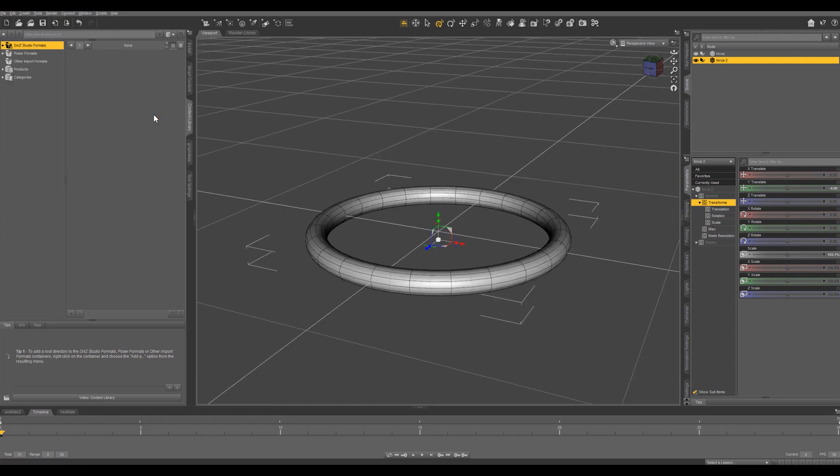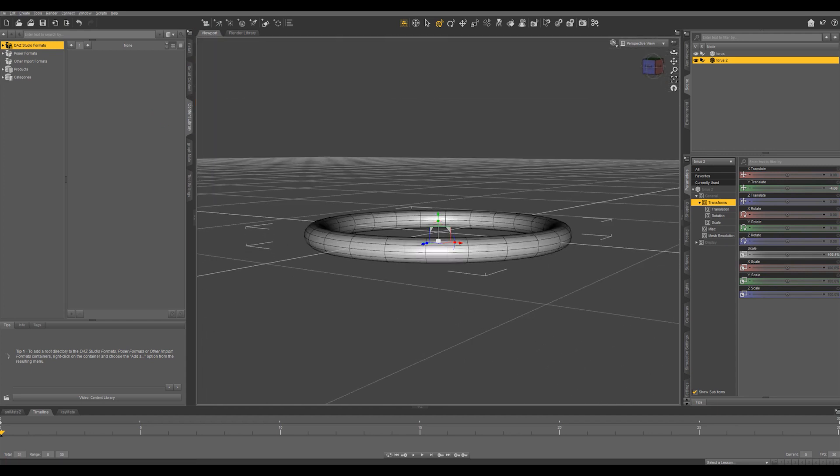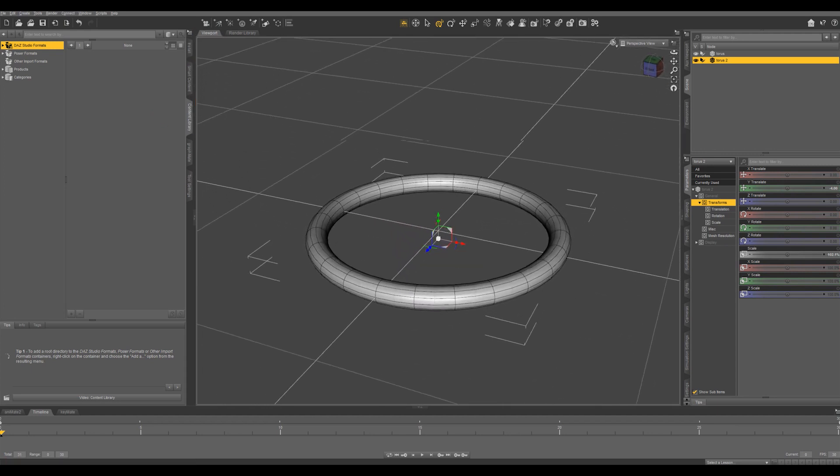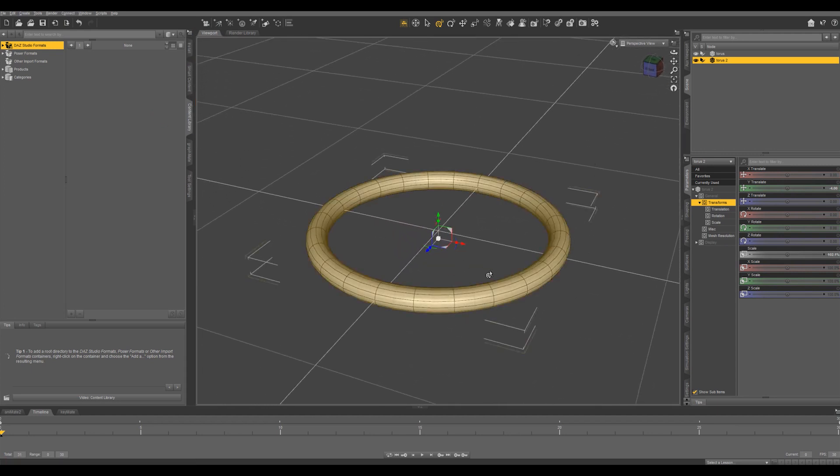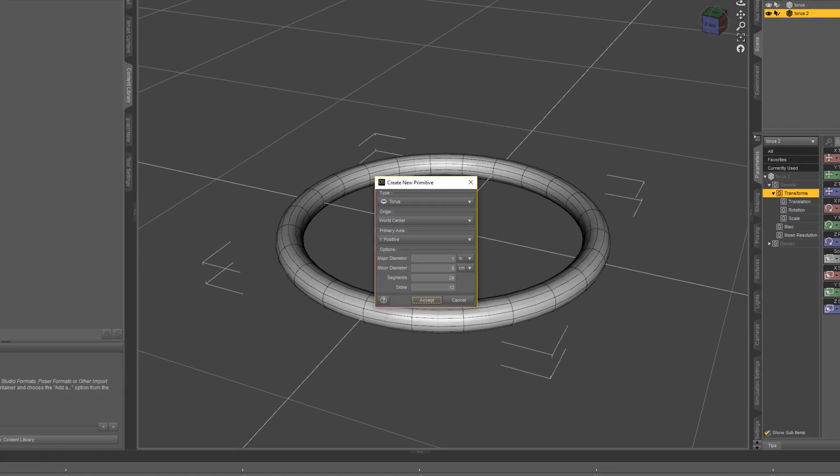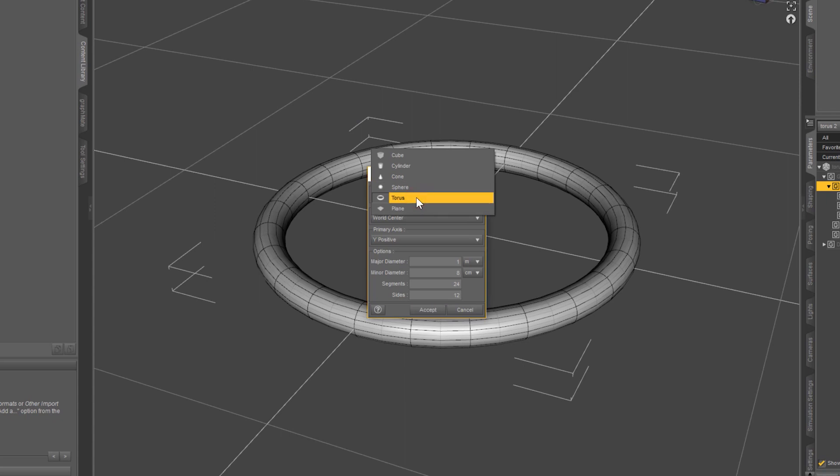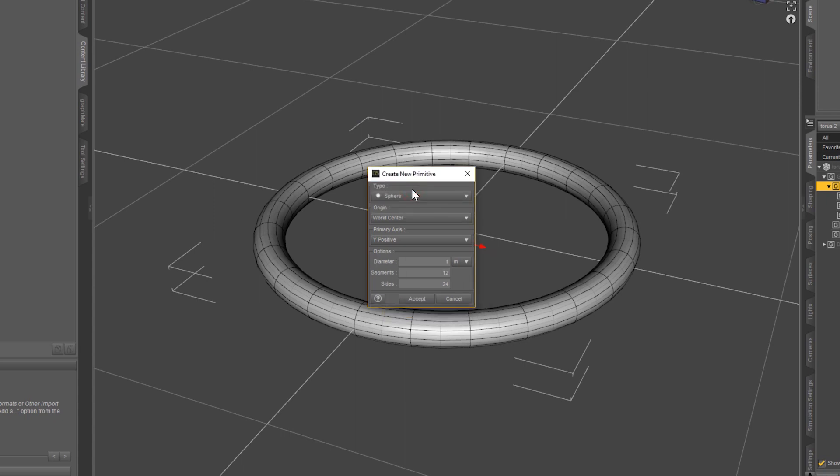Ctrl+P brings us back to our perspective view. Now what I want to do is add a little round ornament on this. So I'm going to come and do a new primitive. This time we're going to select a sphere and I want the origin to be object center rather than world center and I'll tell you why in a second.